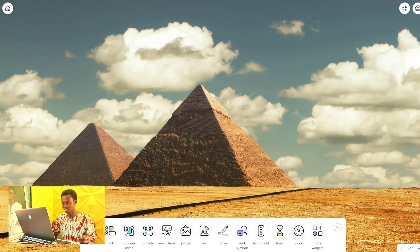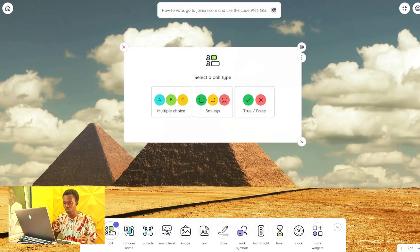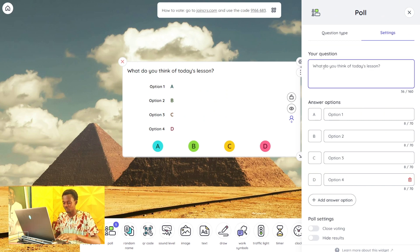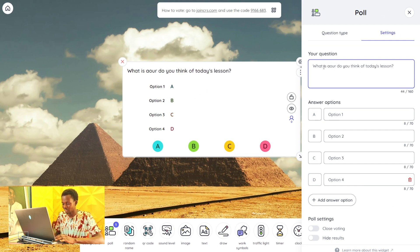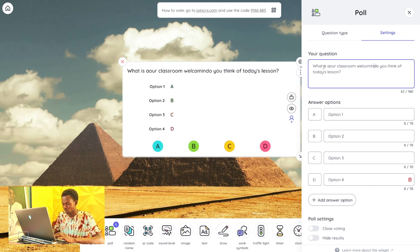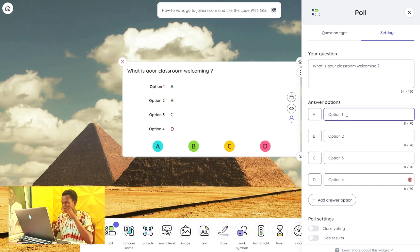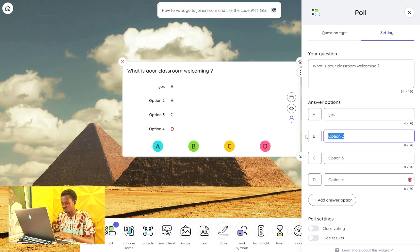After that, we also have a Poll. With this, you can create an interactive voting session with the children — maybe a multiple-choice question. For example: 'Is a classroom welcoming?' with a question mark. Then Option 1: Yes, Option 2: No.